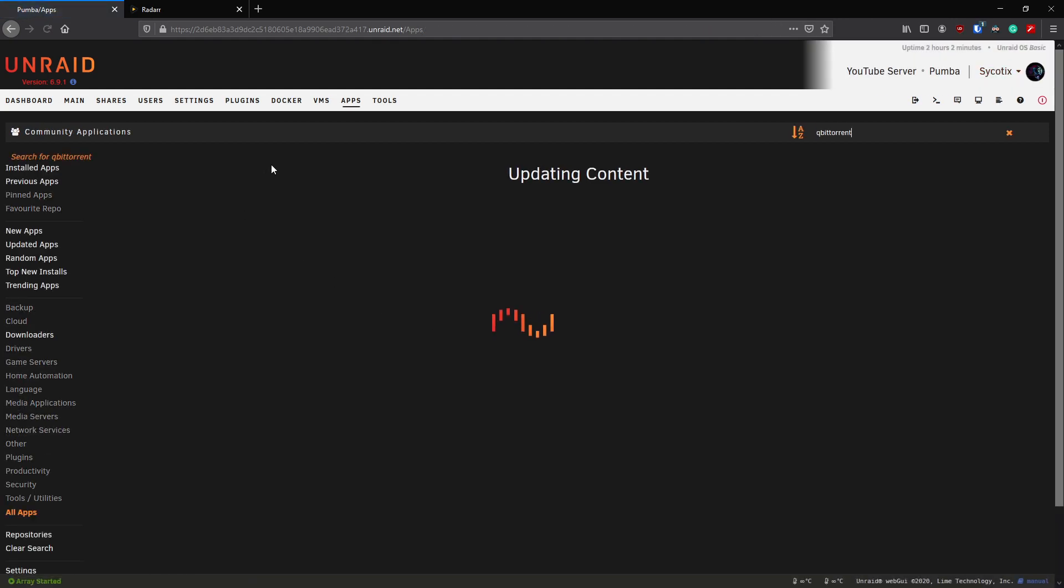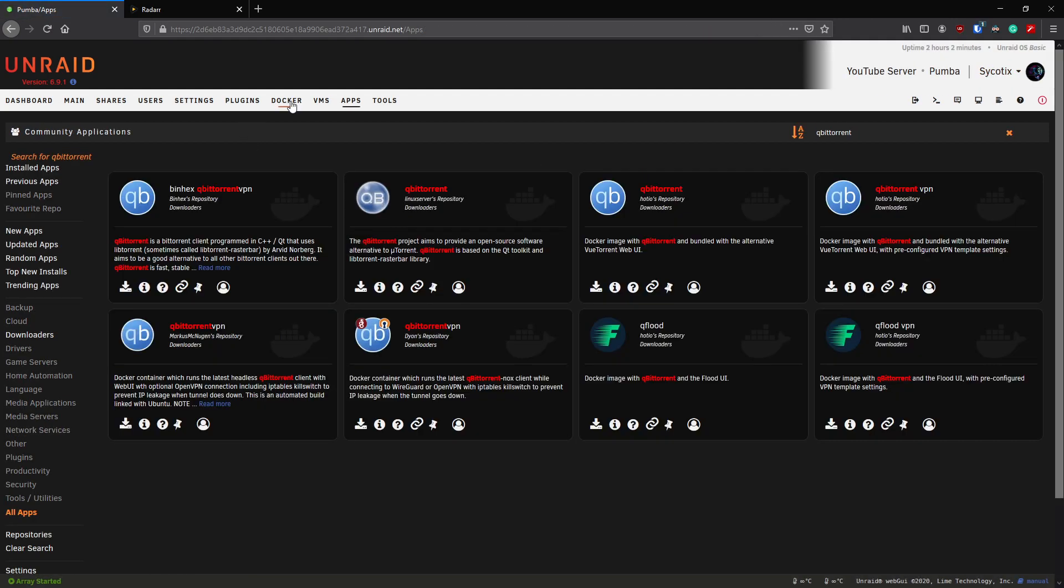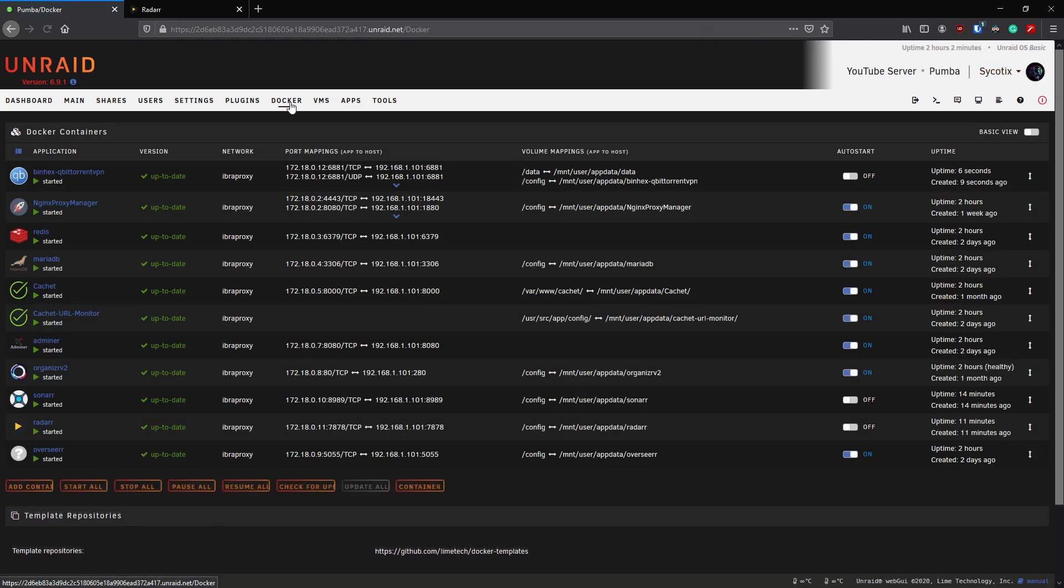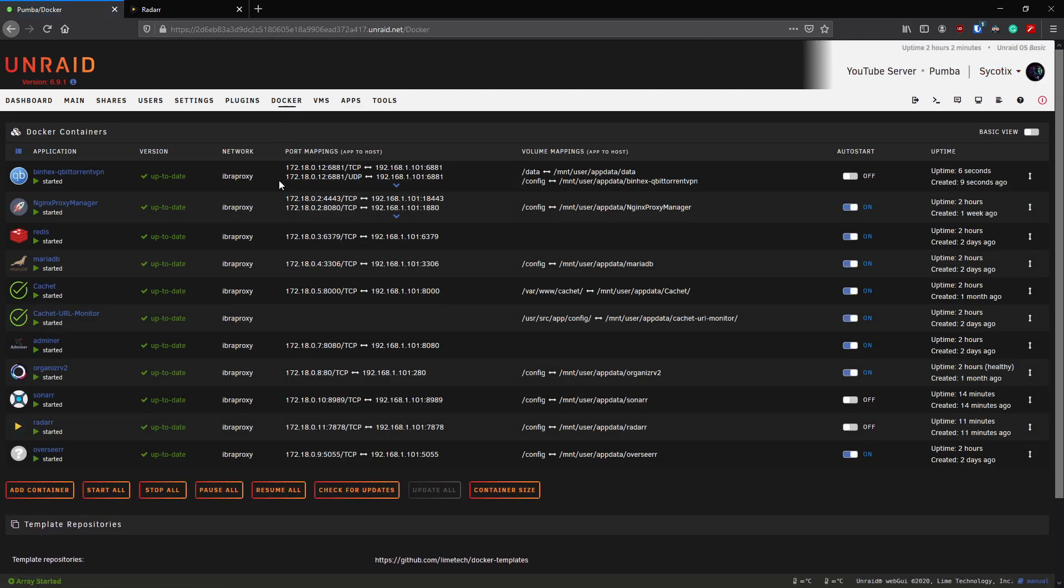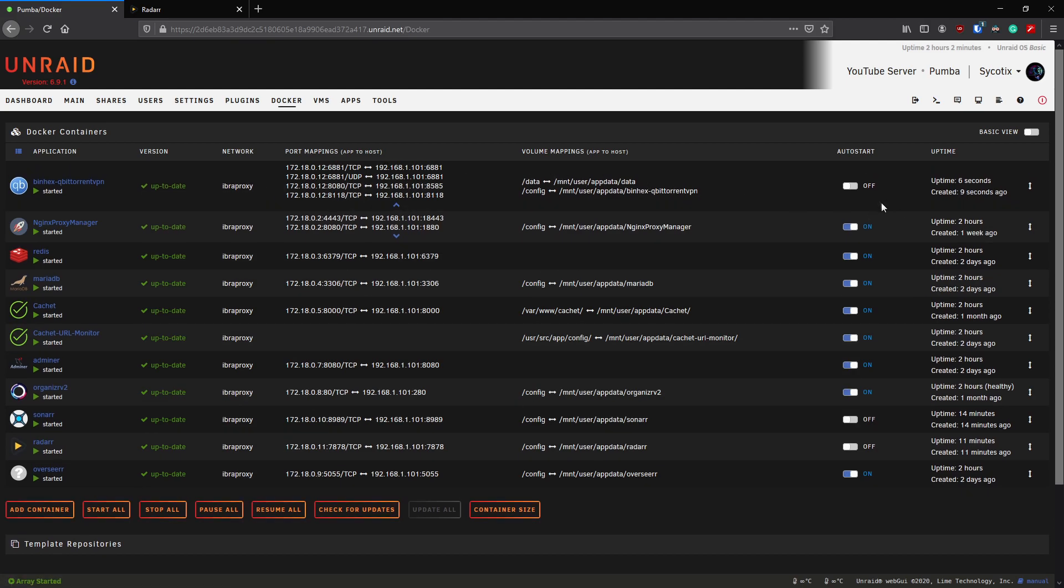Okay, that's finished installing. We'll click done and head to our Docker tab. You can see we're now running it, looks like it's running okay. We'll click that to auto start.